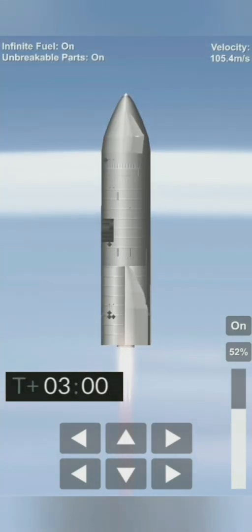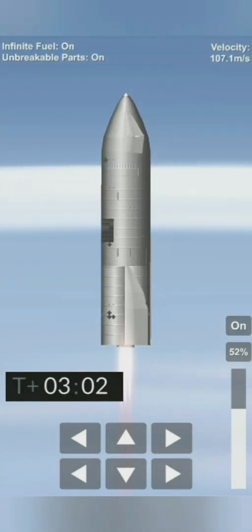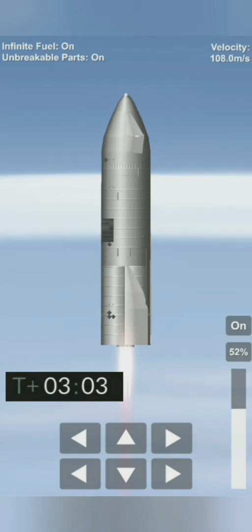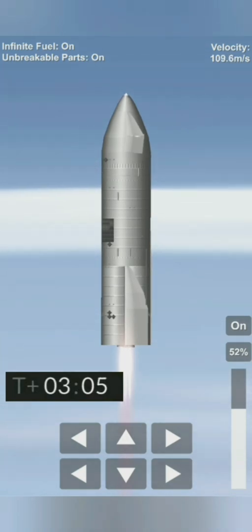T plus 3 minutes, continuing to climb on power of two engines, we're past eight kilometers.